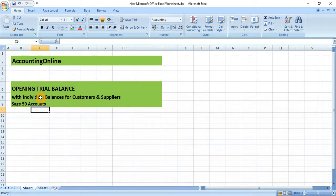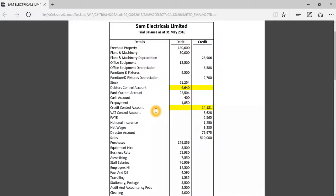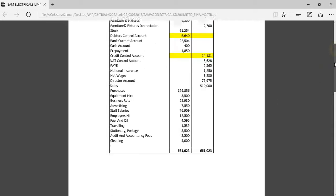For this I will take you to my trial balance which has been finalized as at 31st of May 2016. It shows the opening balances for different nominal codes starting from freehold property. I have highlighted the opening balance for the debtors control account and creditors control account because I have the breakdown for these figures.